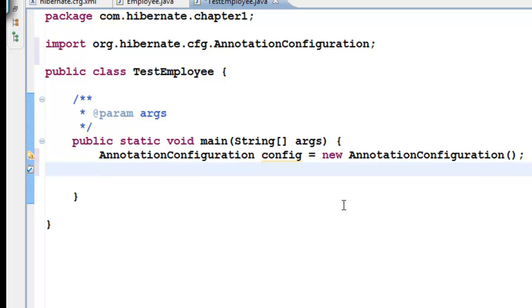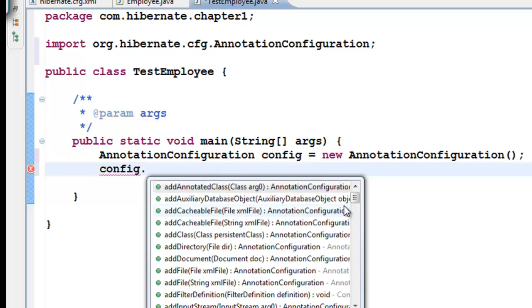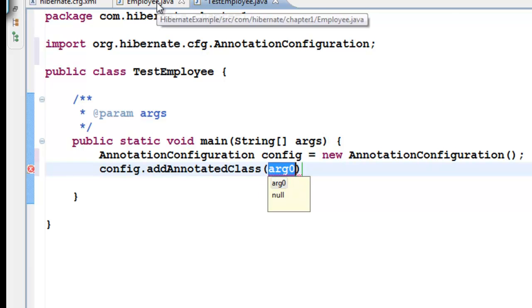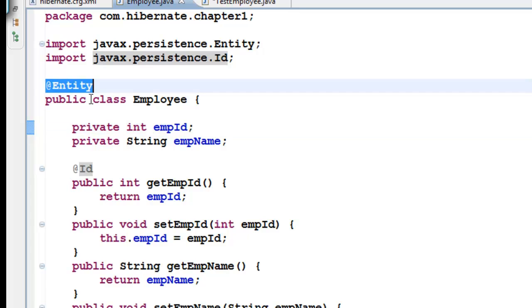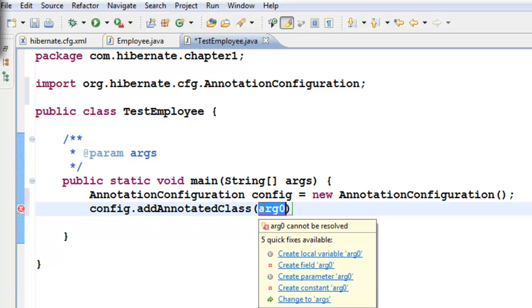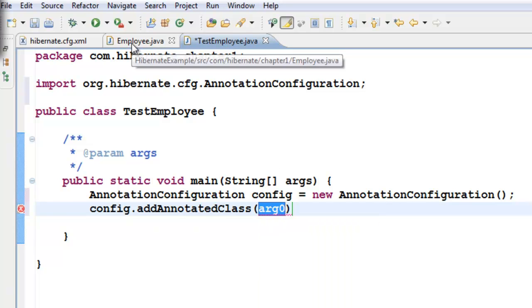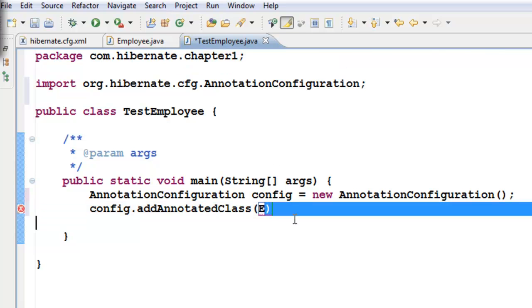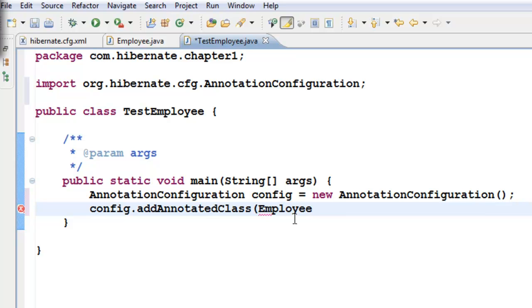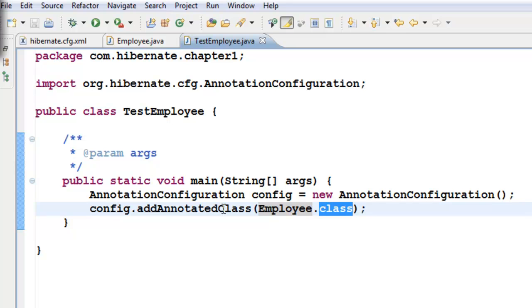Let's give it an object name: config = new AnnotationConfiguration. Now, to this configuration class, there is a method called addAnnotatedClass. If we have classes in our project which are annotated with @Entity, we need to add those classes. We have one class called Employee.java, so we are going to add Employee.class. We are telling Hibernate: hey, we have a class called Employee.class, we want you to take care of it. So that's config.addAnnotatedClass.